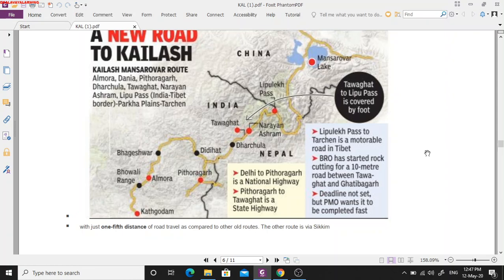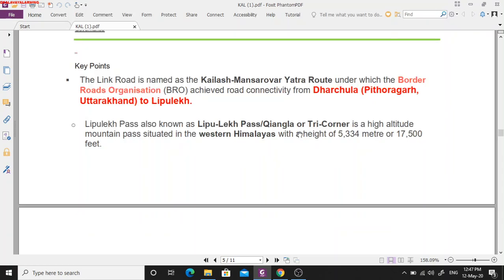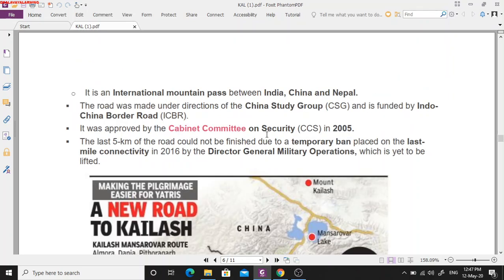This 80-kilometer highway being constructed in Uttarakhand is known as the Kailash Mansarovar Highway. It provides road connectivity from Darchula in Uttarakhand to the Lipu Lake Pass, which is the tri-corner high-altitude pass of the western Himalayas — an international mountain pass between India, China, and Nepal.